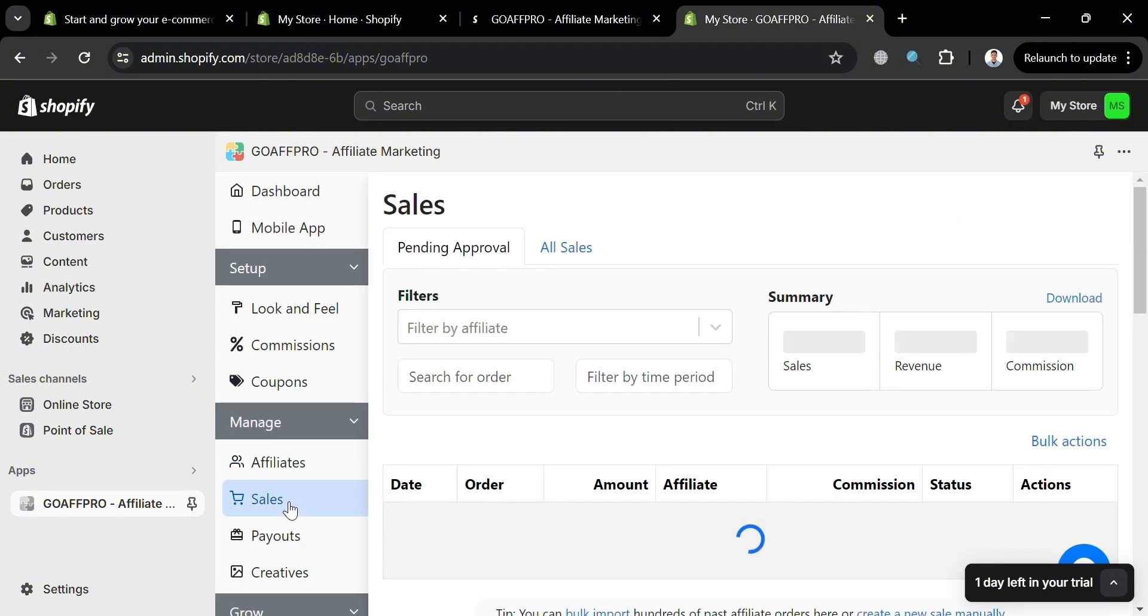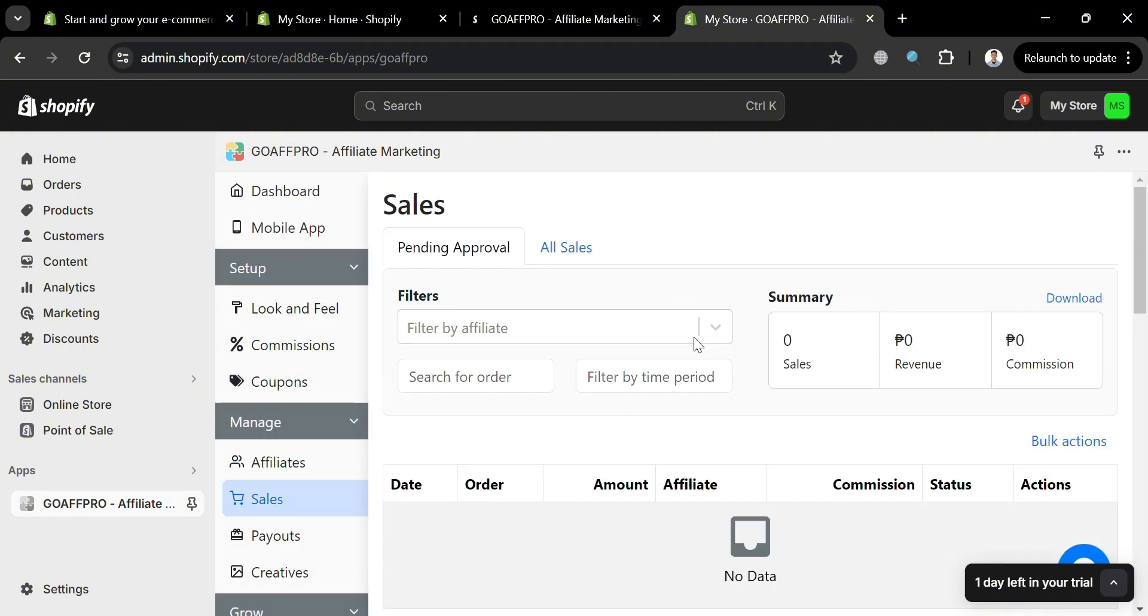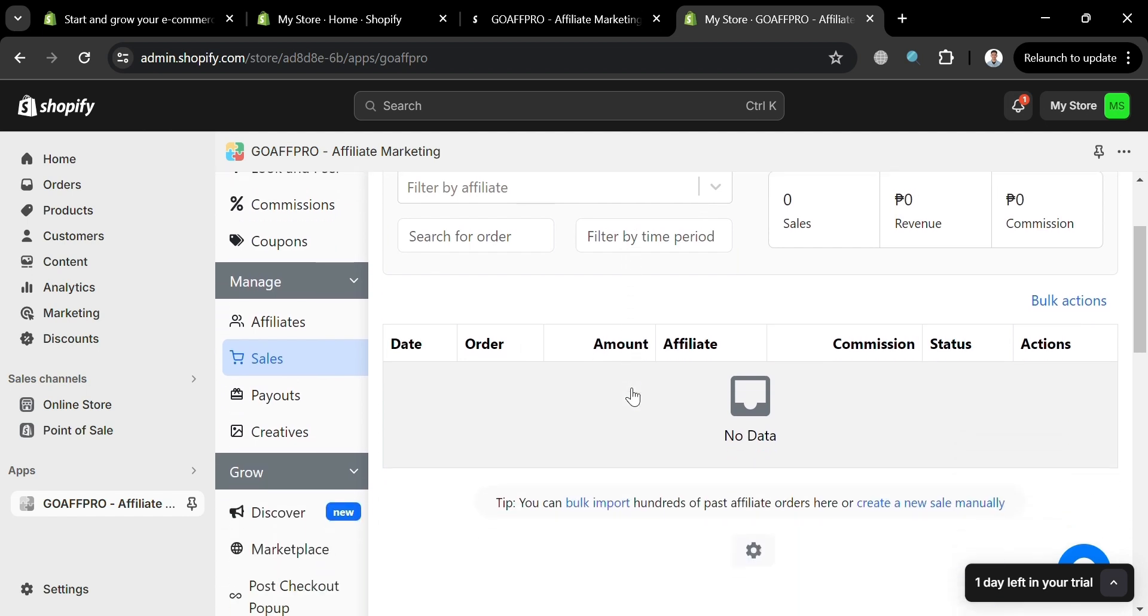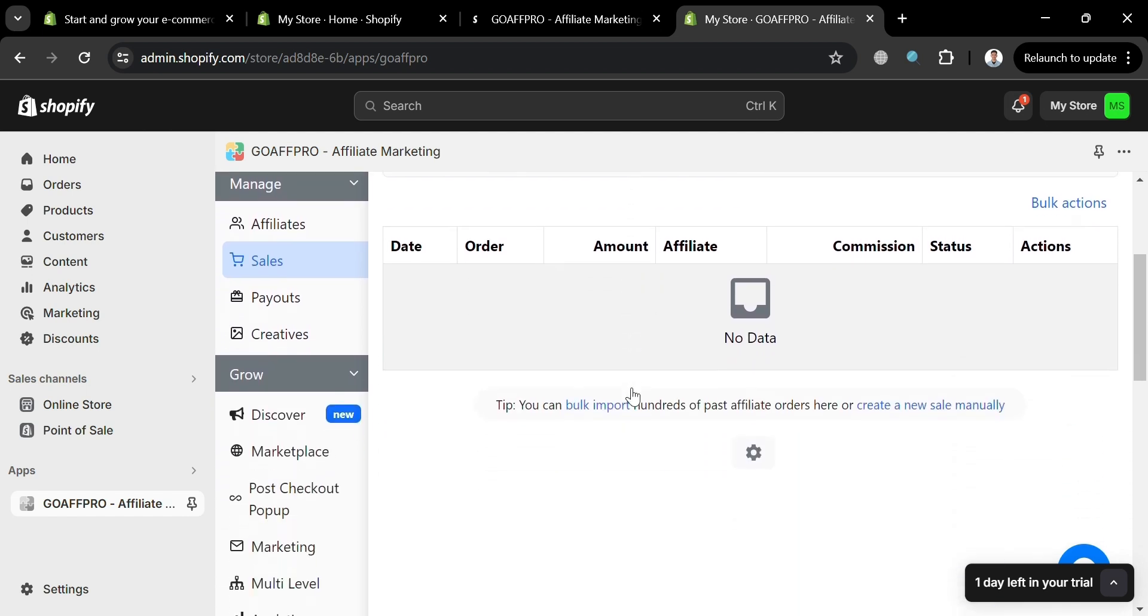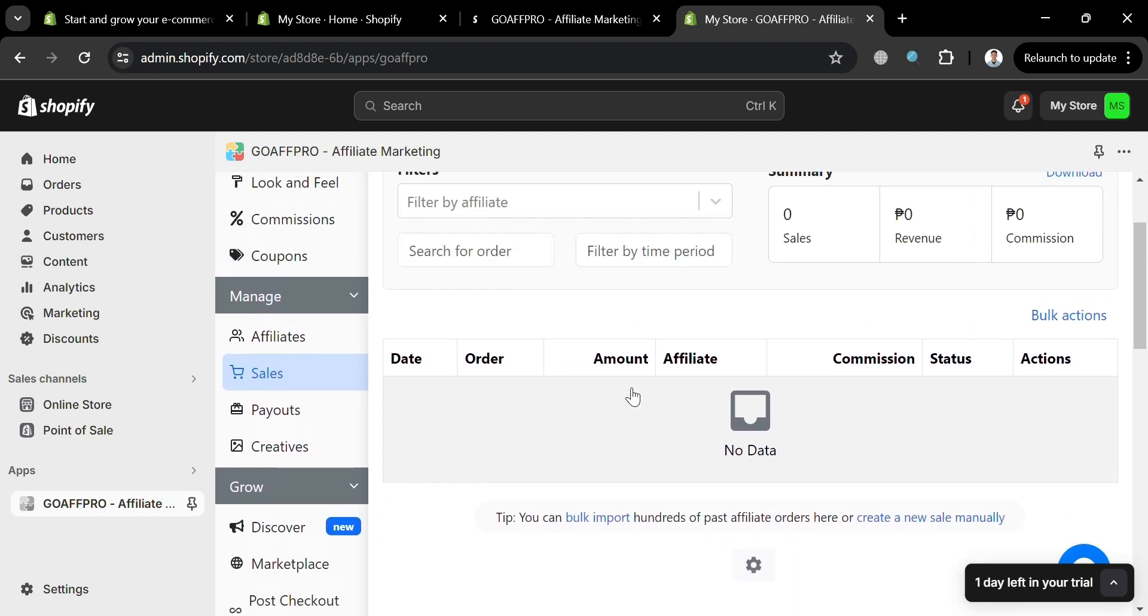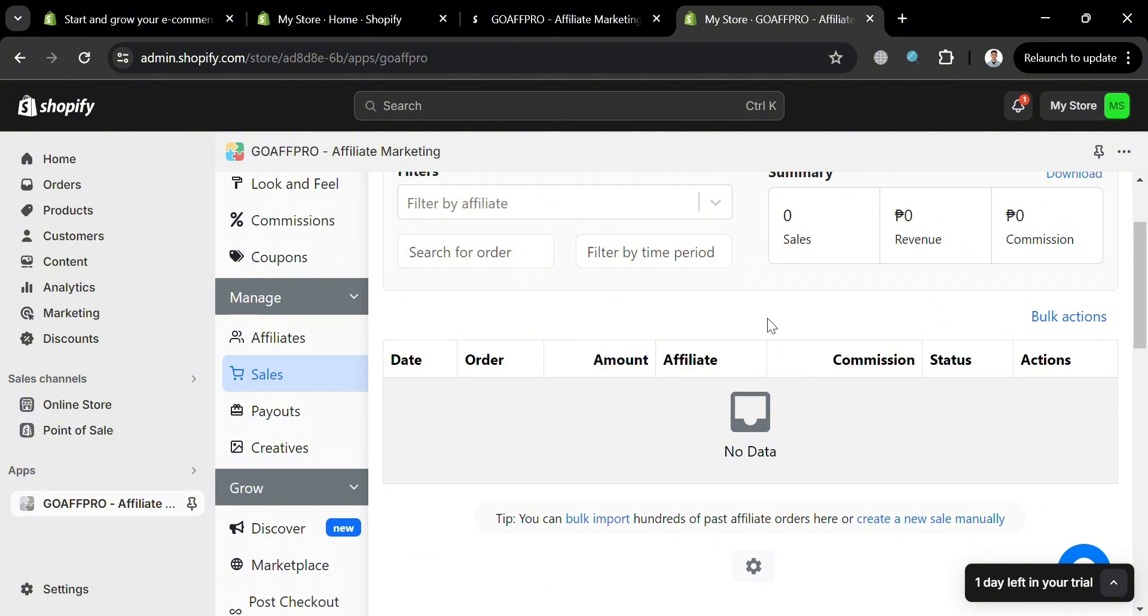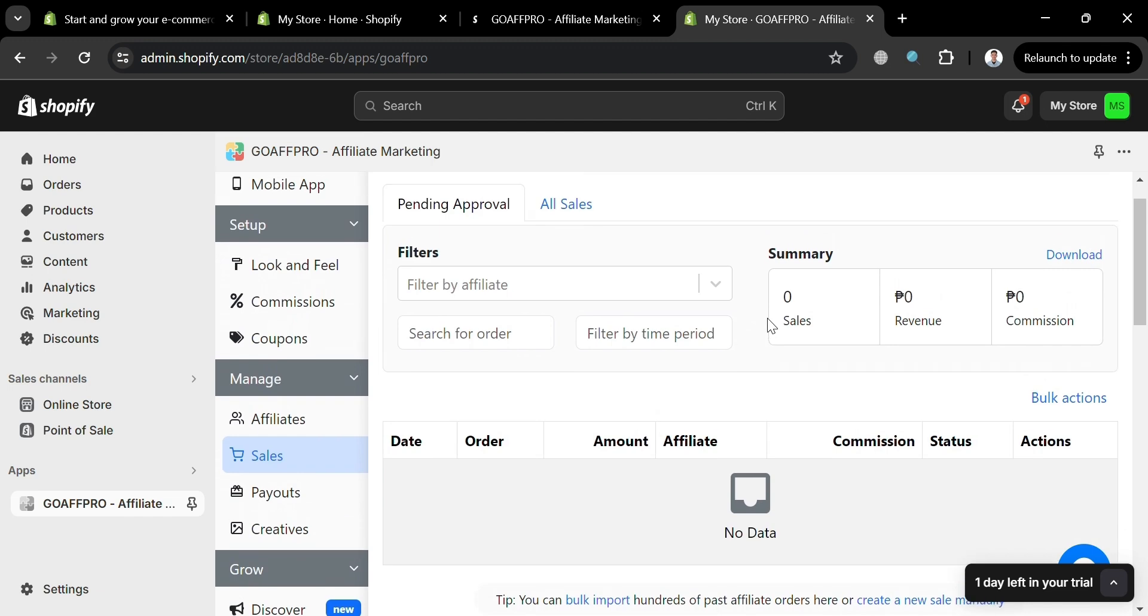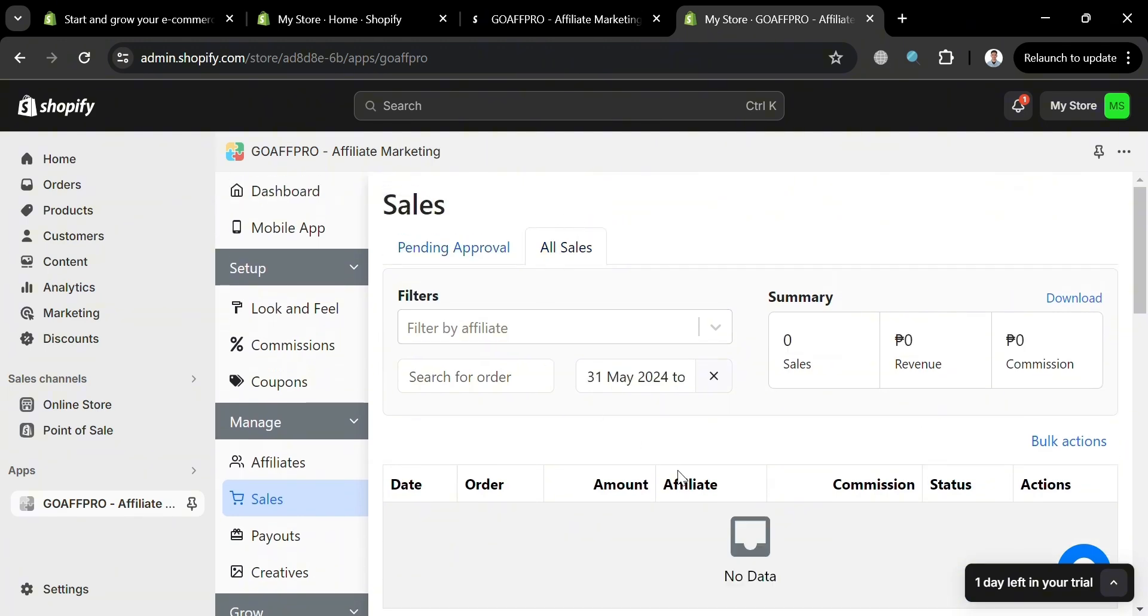Now going back in here, we could also navigate the sales option on the left side panel under manage. This option allows users to view and track sales that have been made using affiliate referrals. So this feature provides a comprehensive overview of all sales activities, enabling merchants to monitor and manage their affiliate program efficiently.